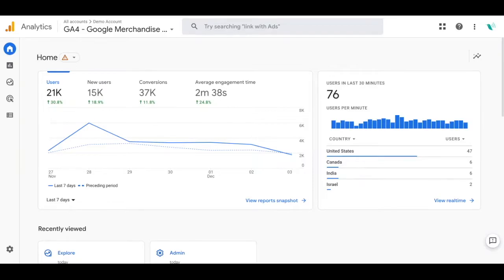This will help you understand what visitors are doing on your site. You'll be able to see what pages they are visiting as well as what actions they are taking.